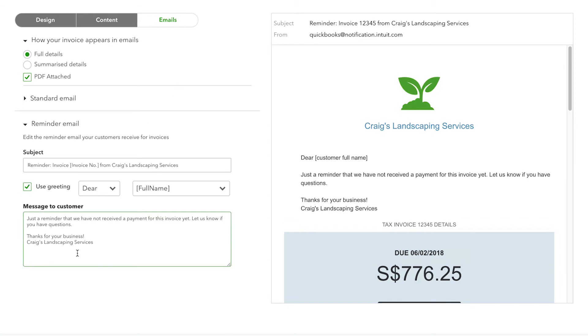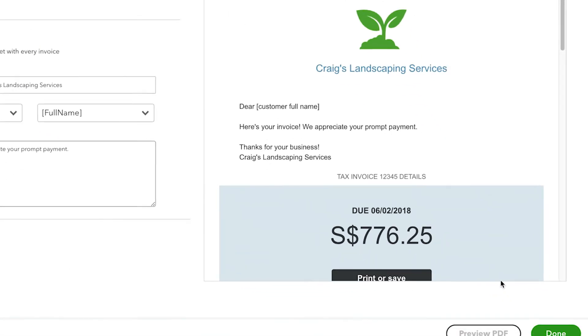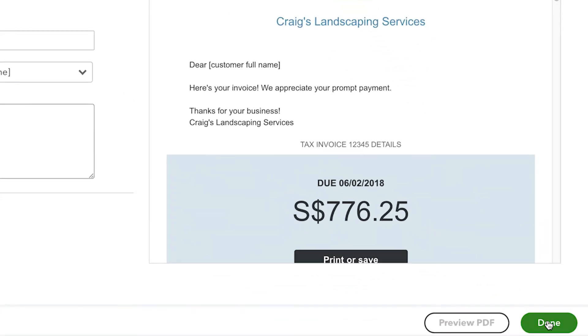We recommend that you do a final review of all the changes you've made to your invoice by clicking Preview PDF to see how it will look when it's printed. Once you've finished, click Done.